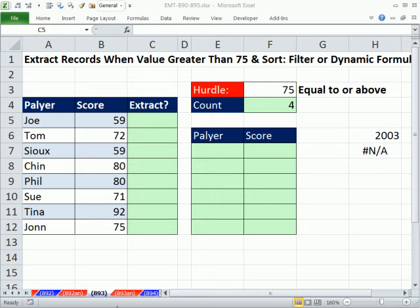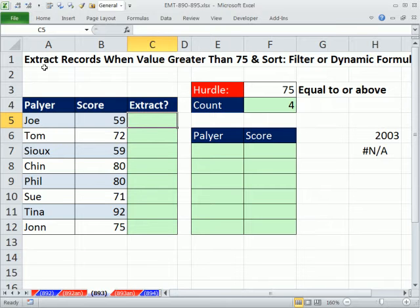Welcome to Excel Magic Trick number 893. If you want to download this workbook, 890 to 895, click on the link below the video. In this video, we want to extract records when the value is greater than 75 and sort the results. We're going to see filter and a dynamic formula.